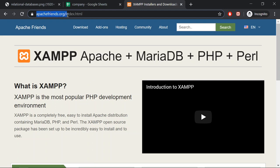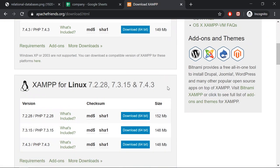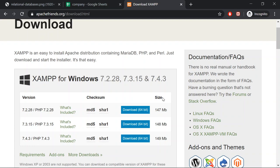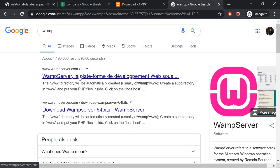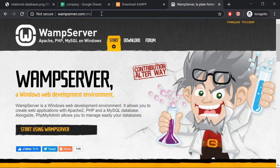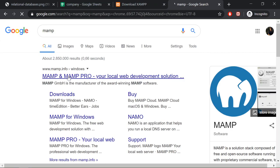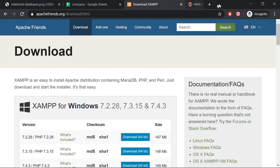Click on the link apachefriends.org and go to the download tab. Download the version that matches your system. I have already downloaded the version that I need, so I'm not going to uninstall and reinstall it. You can also download WAMP, which does the exact same thing, or you can download MAMP for Mac. But all in all, if you're using Windows, Linux, or Mac, you can just use XAMPP.